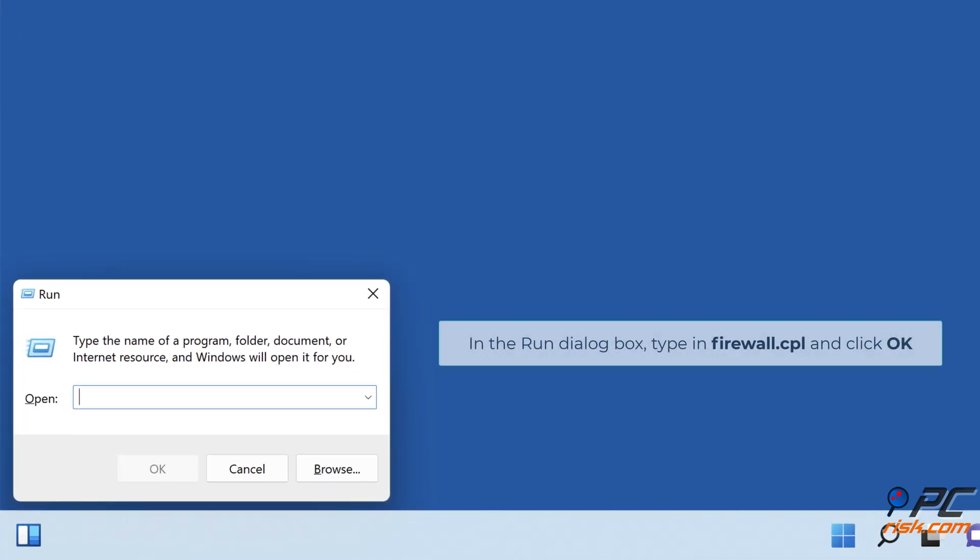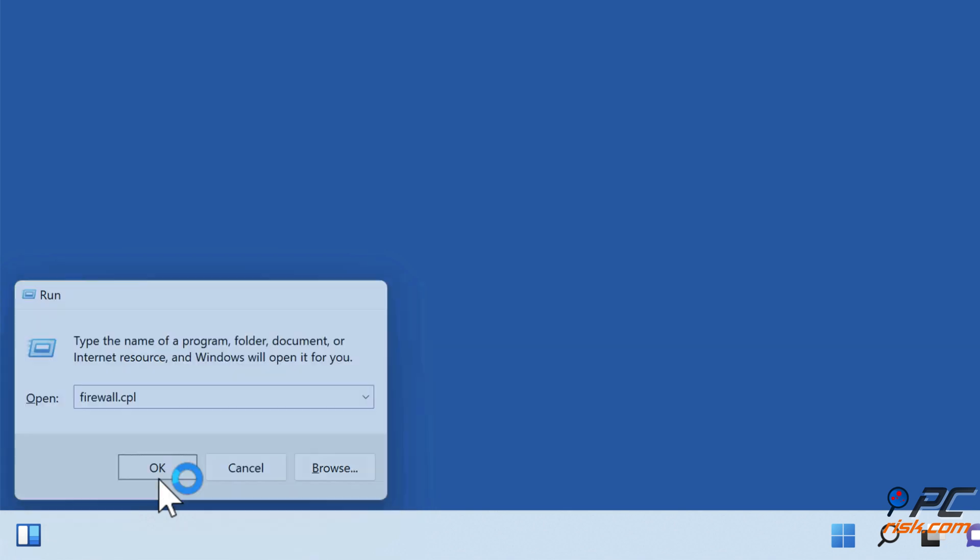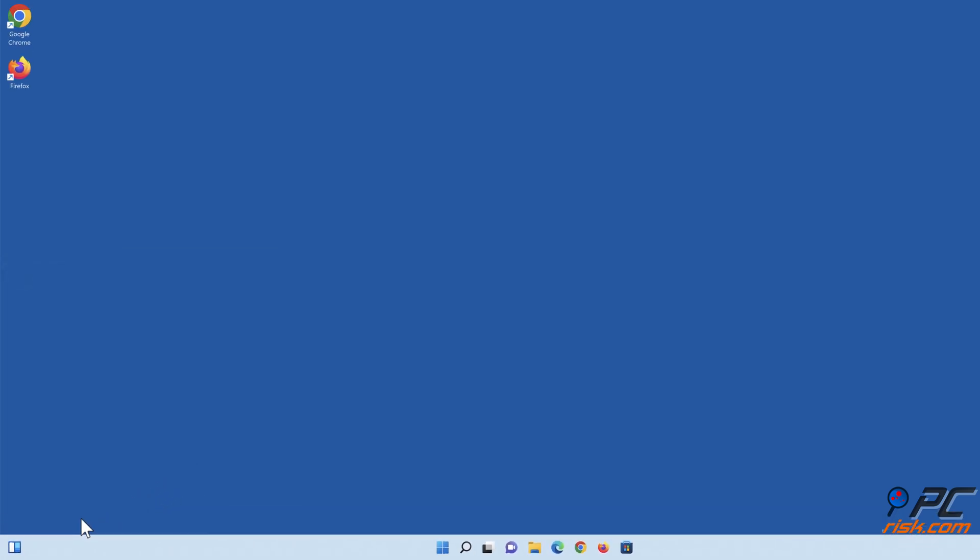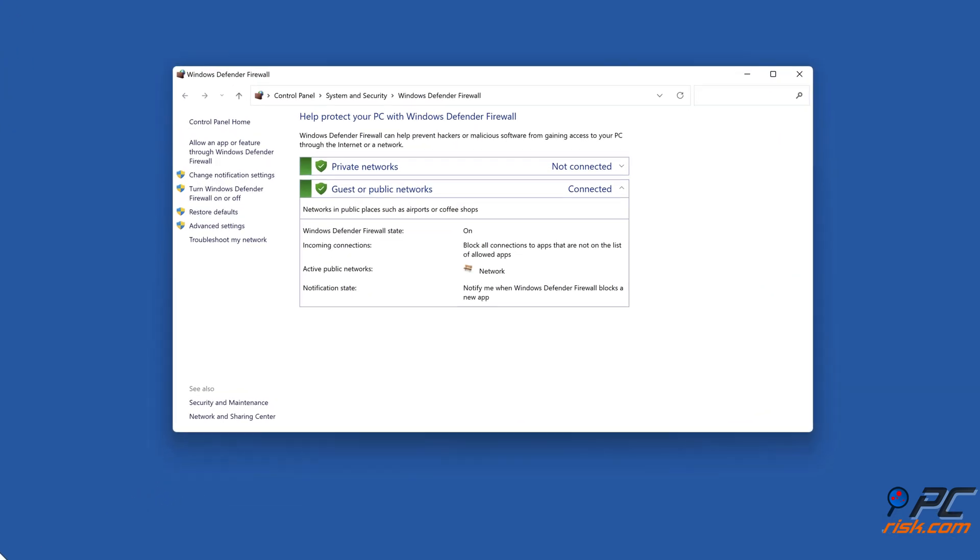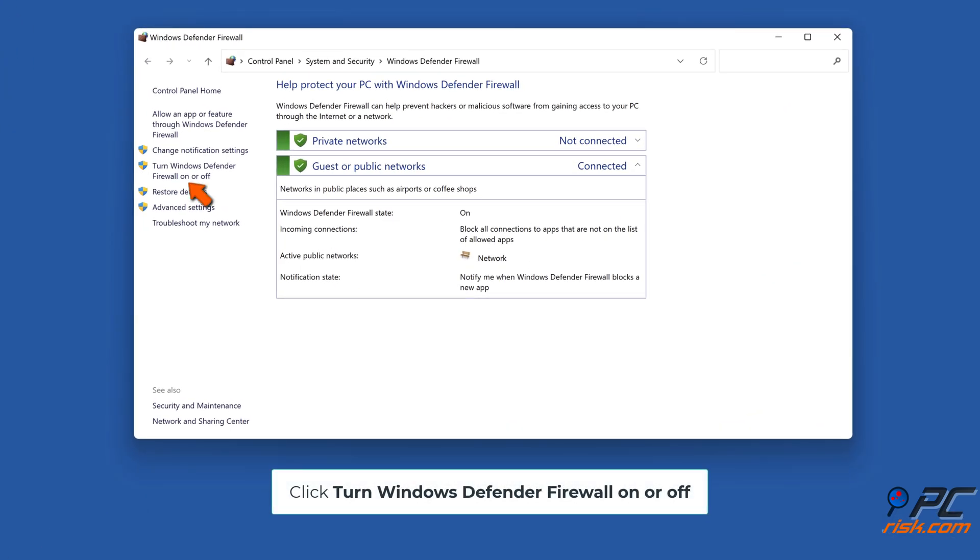In the Run dialog box, type in Firewall.cpl and click OK. Click Turn Windows Defender Firewall on or off.